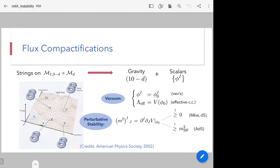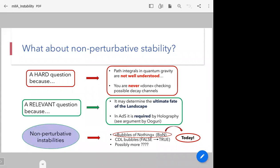Perturbative stability is ensured once the mass matrix — essentially the Hessian of the scalar potential evaluated in the vacuum — has no negative eigenvalues for Minkowski and de Sitter vacua. In the case of ADS it may also have negative eigenvalues, as long as they're above the Breitenlohner-Freedman bound. Once perturbative stability is established, what about non-perturbative stability?